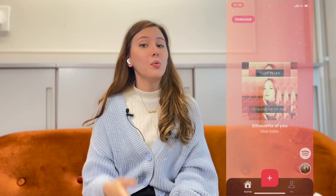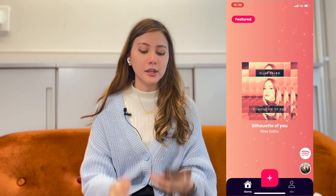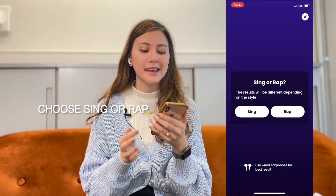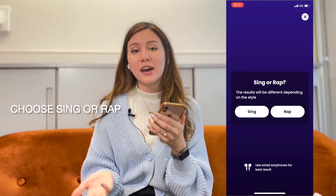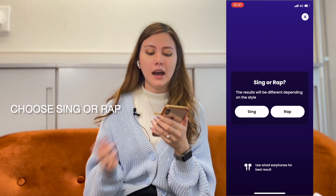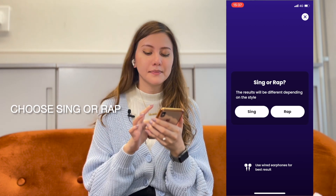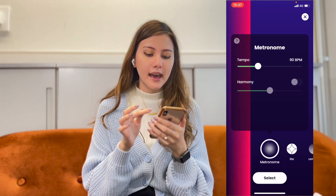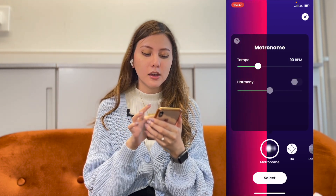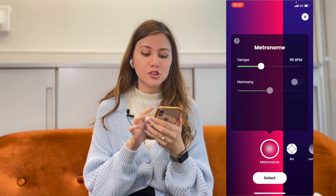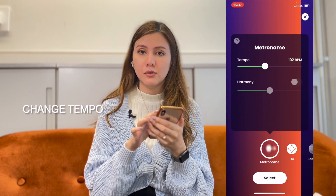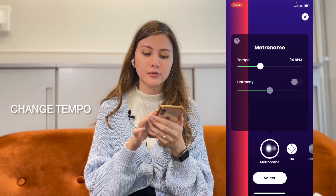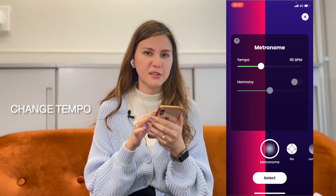So once you're on the app, you click the plus sign and then you choose either sing or rap. I will choose sing, and then you can change the tempo of the metronome if you want to. I'll choose something a little bit faster.